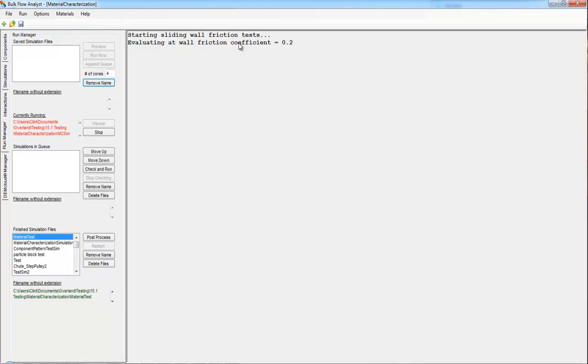So it's performing a minimal number of simulations to find the values that most closely match those generating the results from your physical tests.